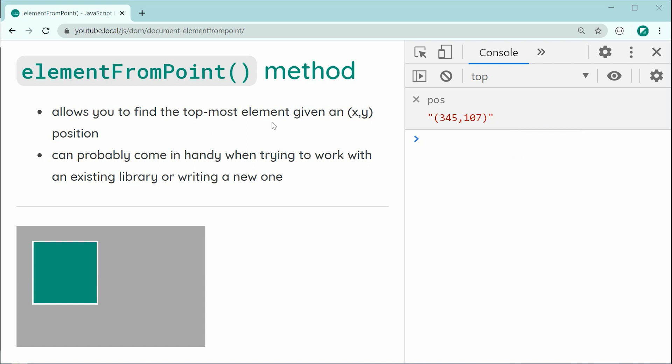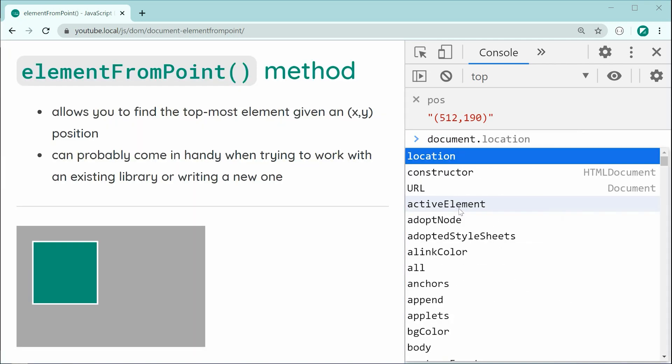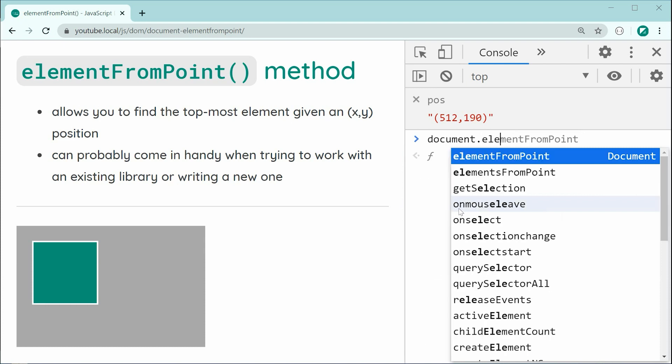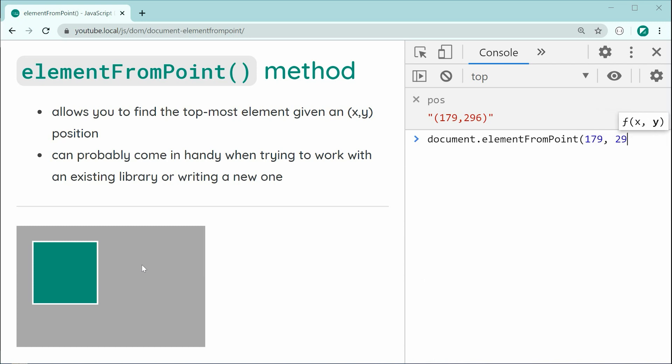So, with that being said, we can now essentially see, if I was to hover over the outer div right here, we can see 210x and 268y is the position of my mouse. Which means, we can now go inside here and say document.element from point and pass through here. Let's just go back real quick. So, that was 179 and 296. So, let's pass through here 179 and then 296.